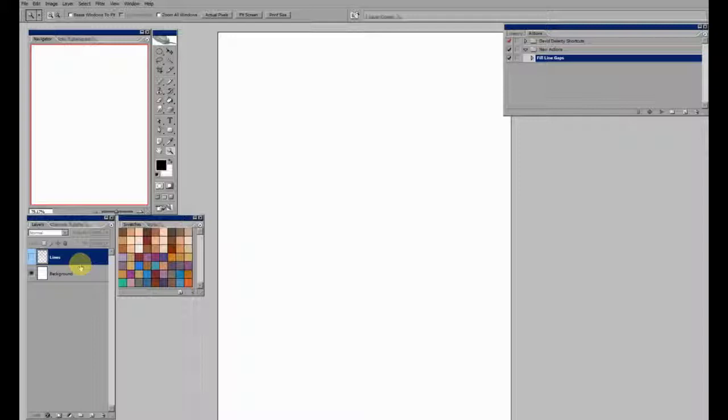Hey guys, it's Vest, coming at you today, not with a tutorial, but a tool that I just made.